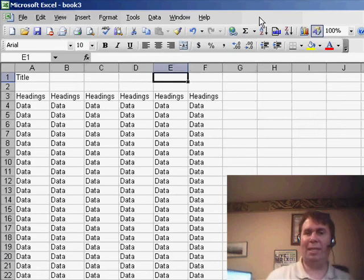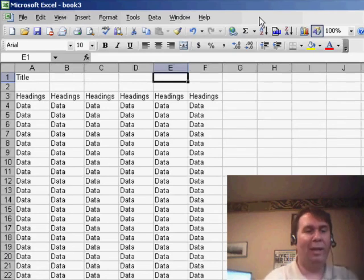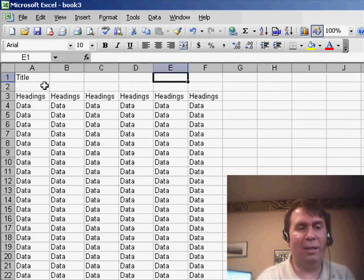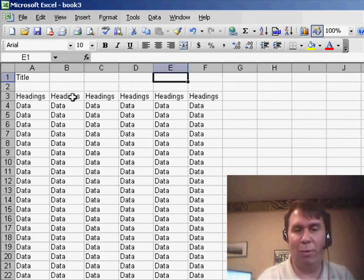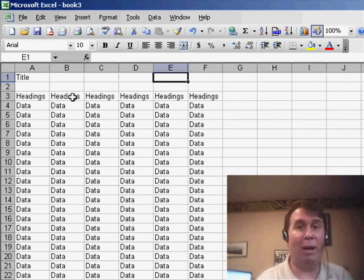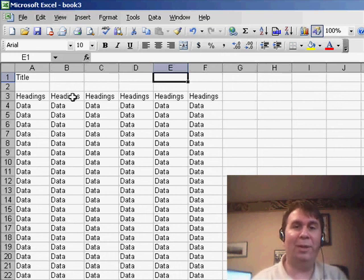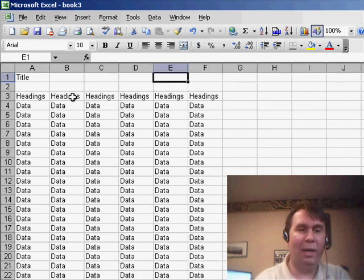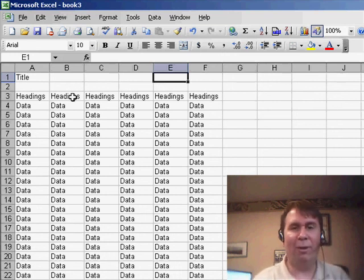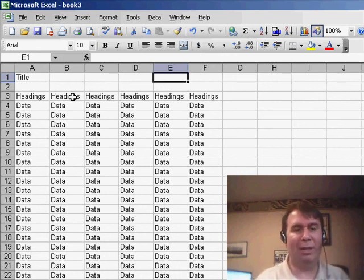So many times in Excel, there's many different ways to do things, and it appears that using that area to print at top, rows to repeat at top might be a good way to put a page number in, but when you get right down to it, there's another way, the Header and Footer, which are actually better in this particular case.